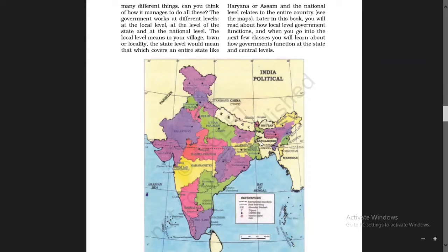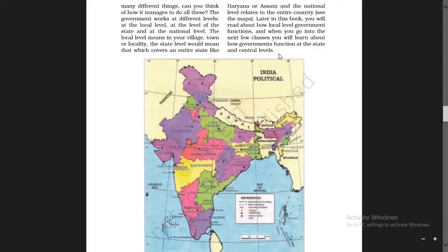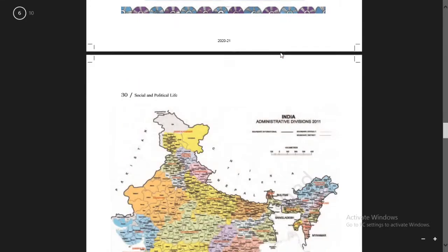You will later in this book read about how local level government functions, and when you go into the next few classes you will learn about how governments function at the state and central level.